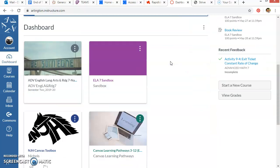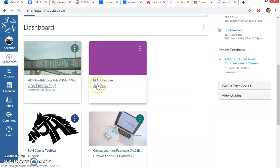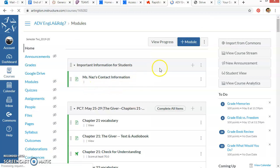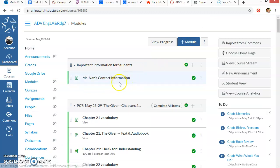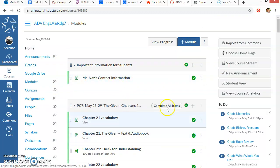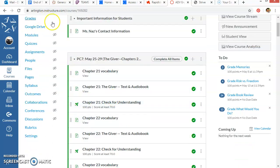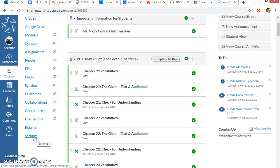So you're going to go into your course and normally we can choose an assignment or a quiz and just import it and share it to Commons and then import it back. But to share your whole course to Commons, you're going to need to go into the settings right here on the left hand side of your screen.